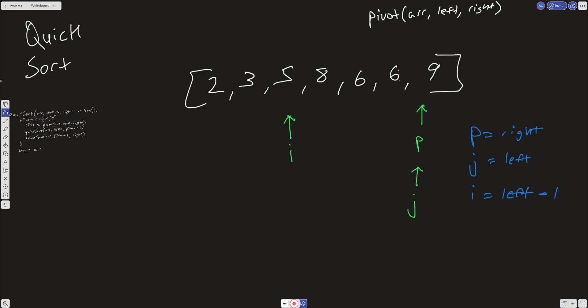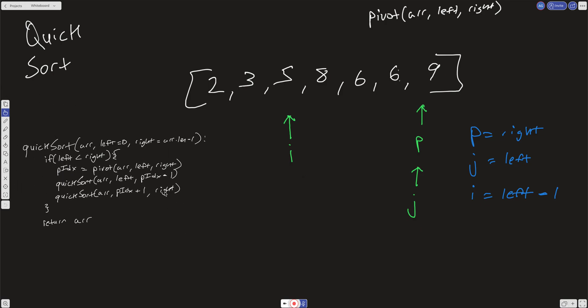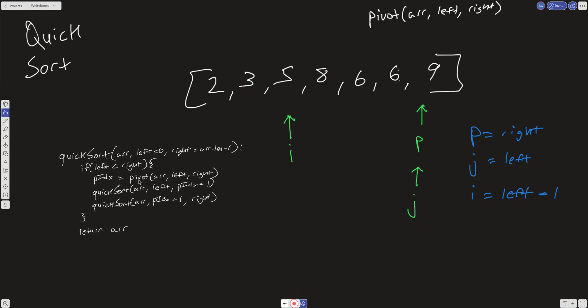We return that i index. Referencing the main code, we get this pivot index and then recursively call quick sort from left to pivot index minus one — the left portion — and then from pivot index plus one to right — the right portion. In that way we split the array through indices and put each single element in its correct position, until left is no longer less than right and we return the array.